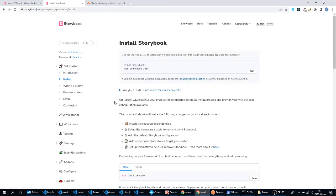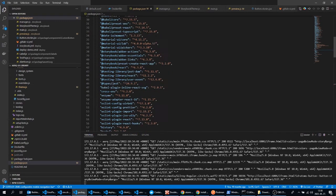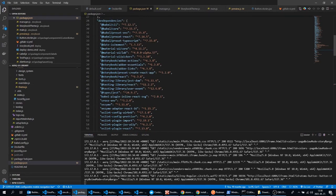In this tutorial we are going to use Storybook for a React application which was created with the CRA tool. So this project was created by the CRA tool.